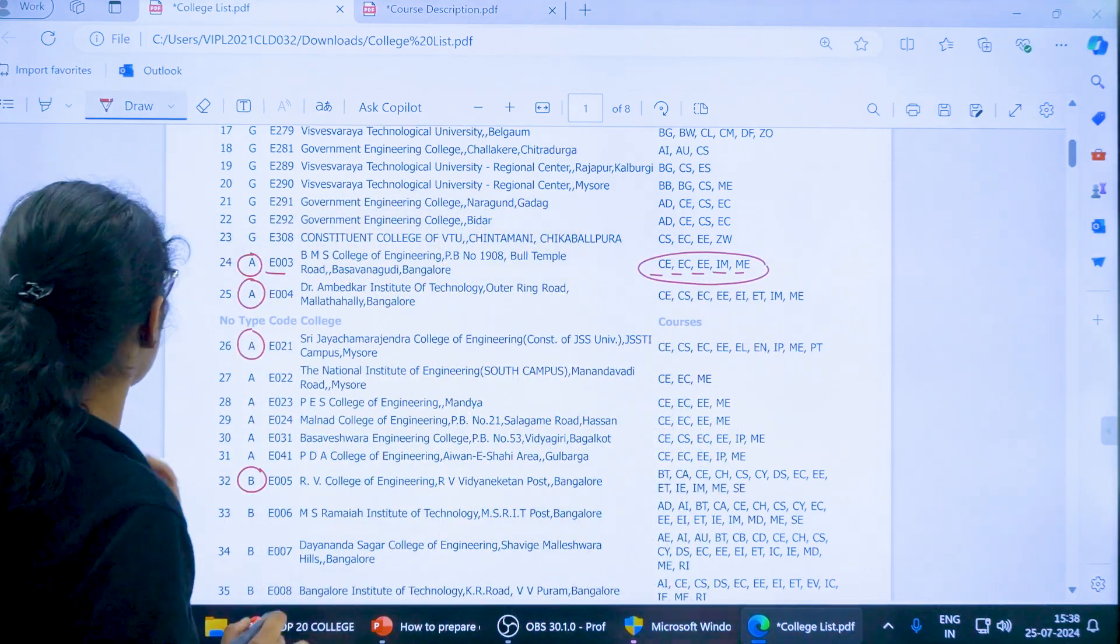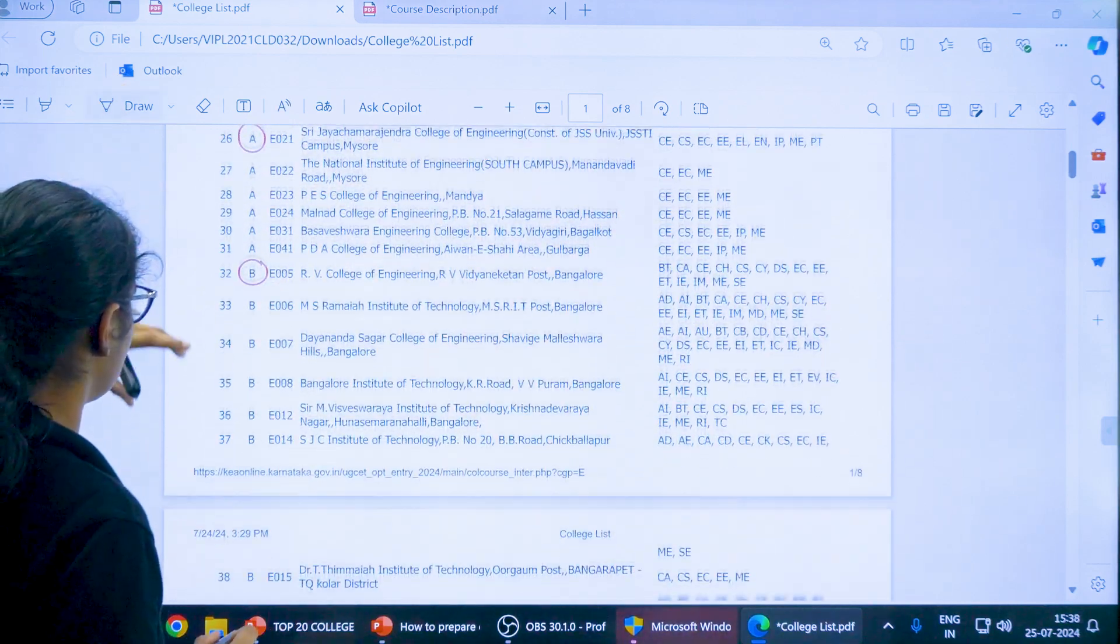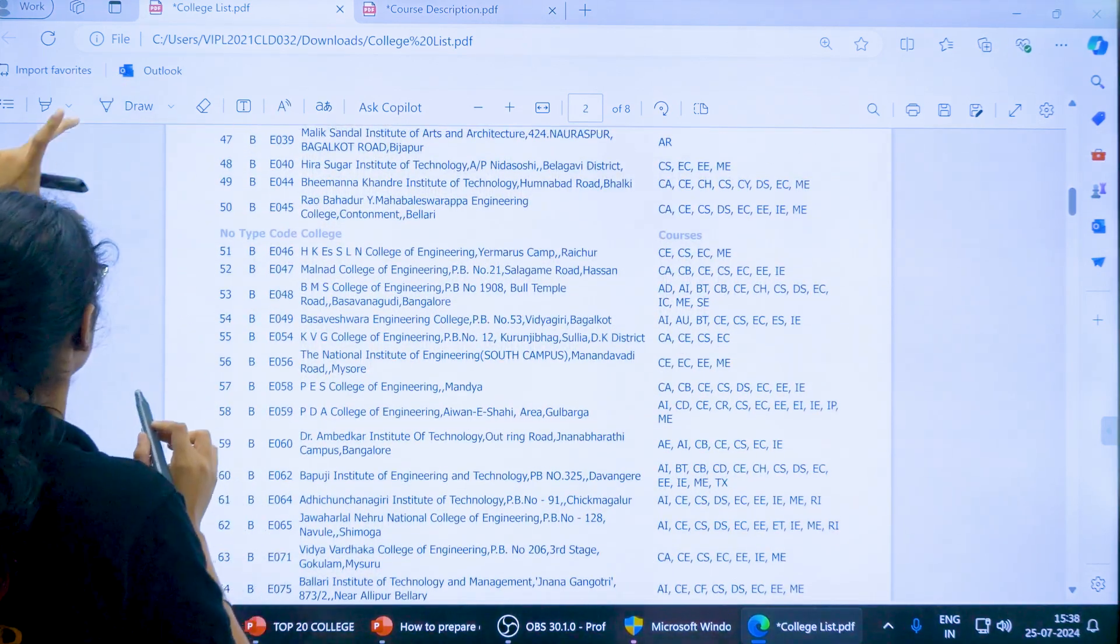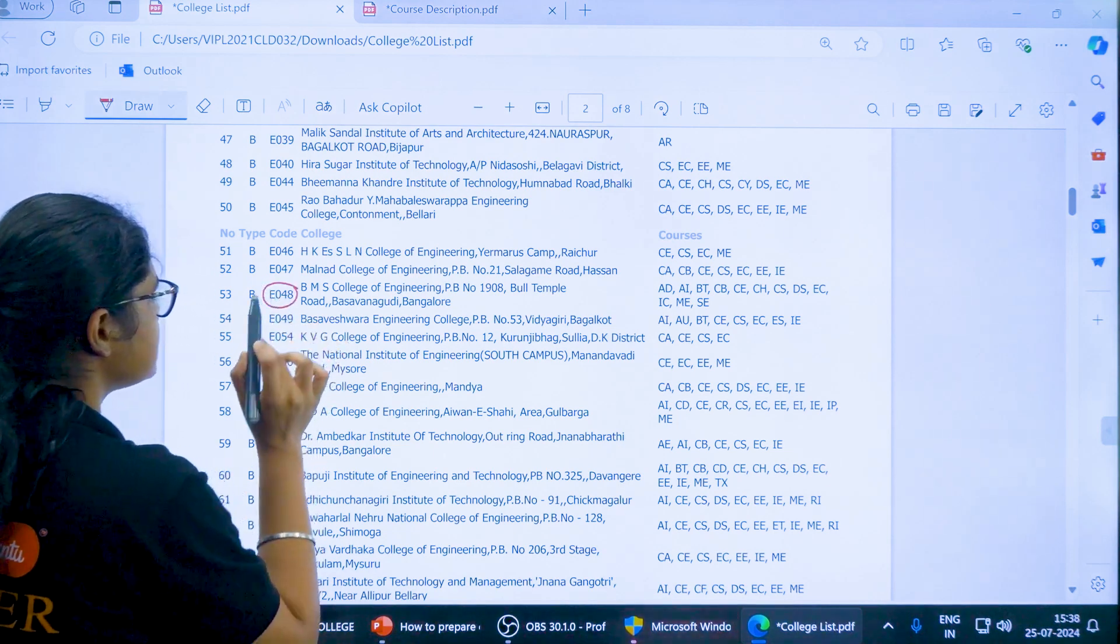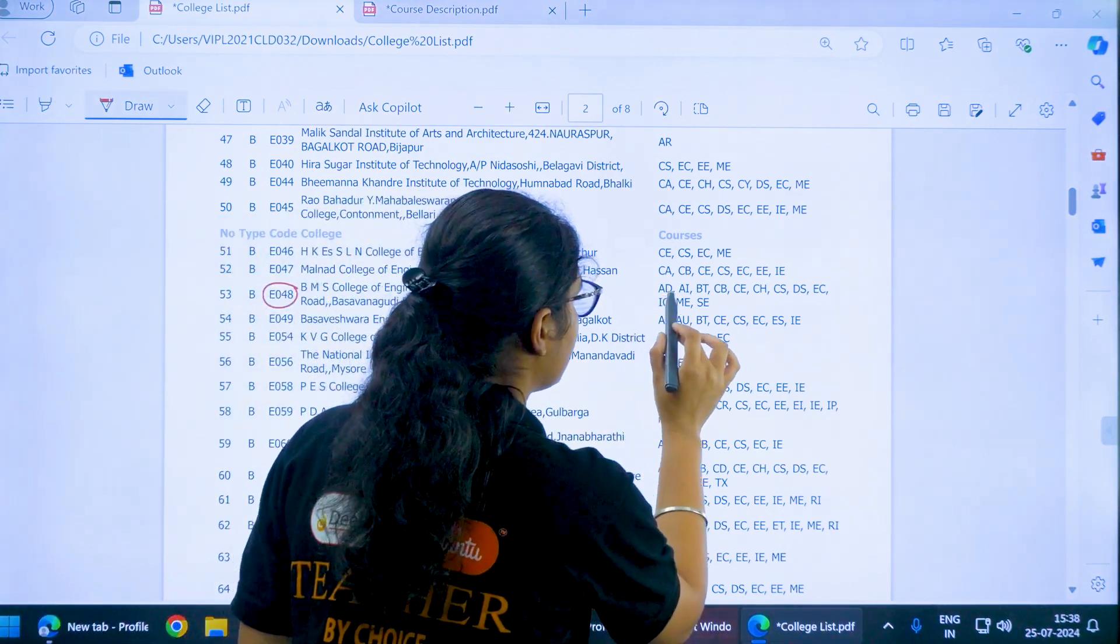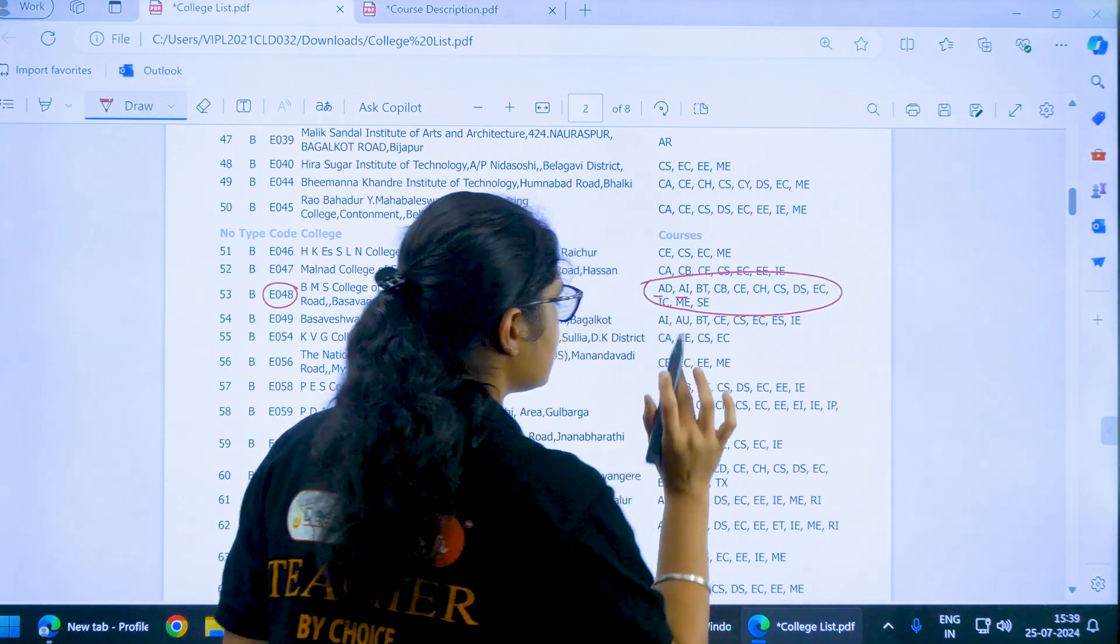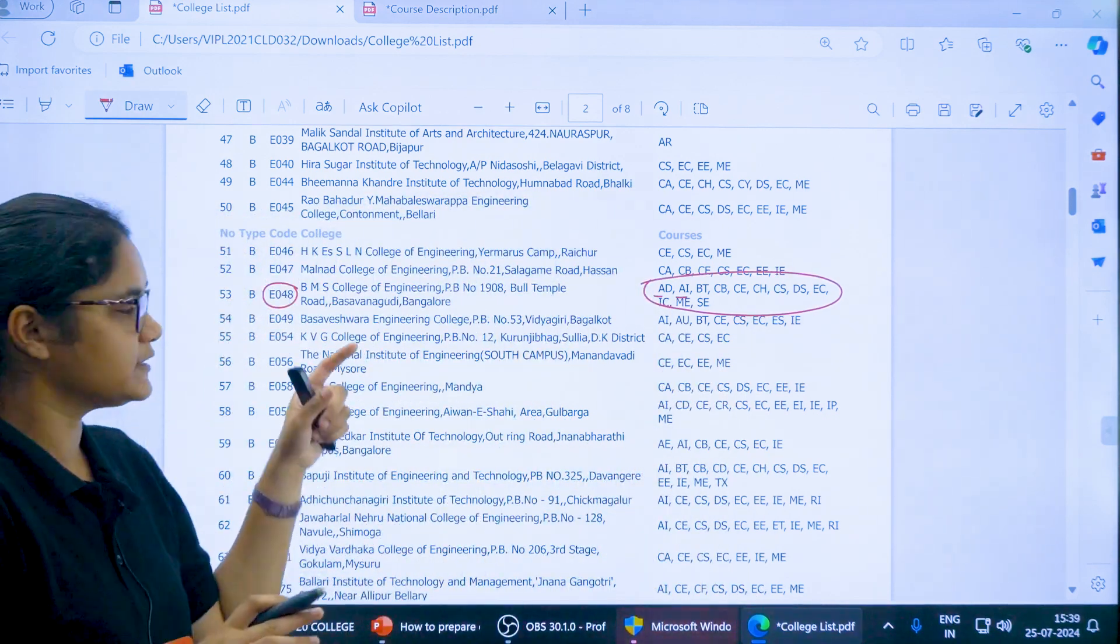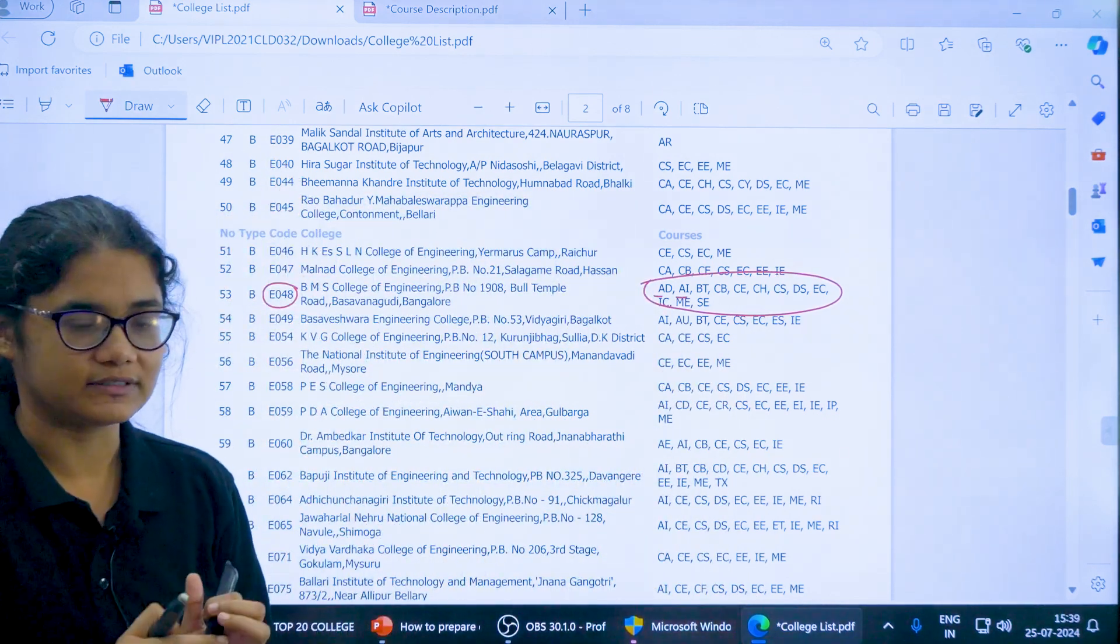But if you scroll down and you see at the serial number of 53, again you have here BMS College of Engineering with the code E048. Now the courses here available are AD, AI and other courses. This stands for the unaided courses, the previous one stands for aided courses.